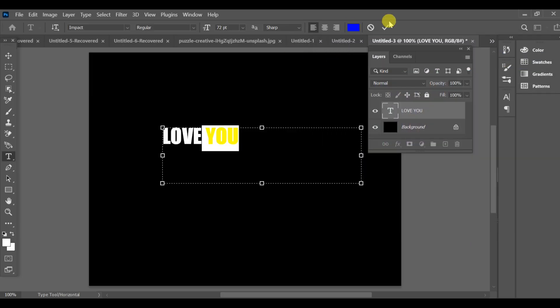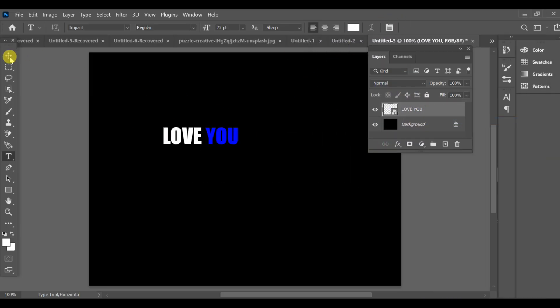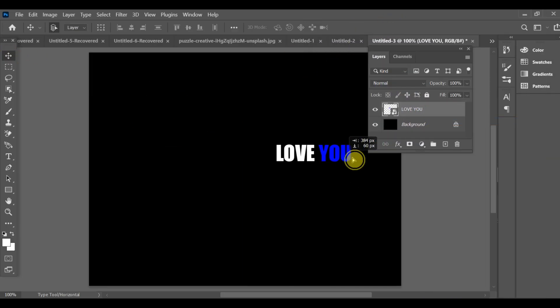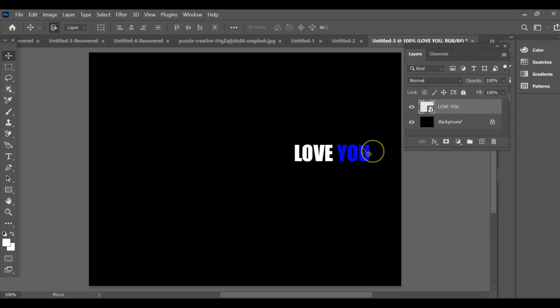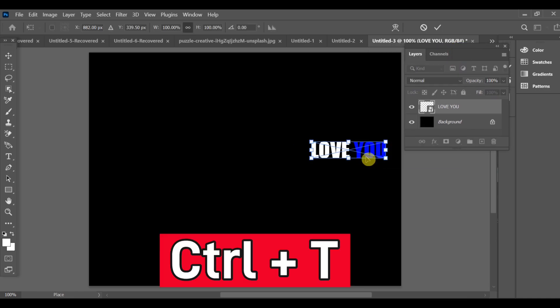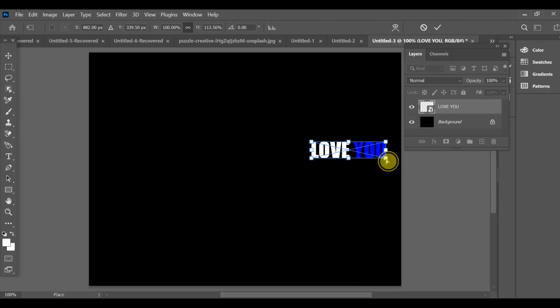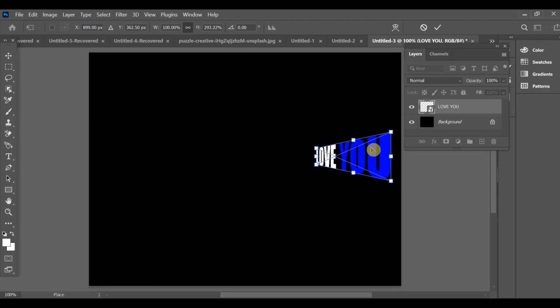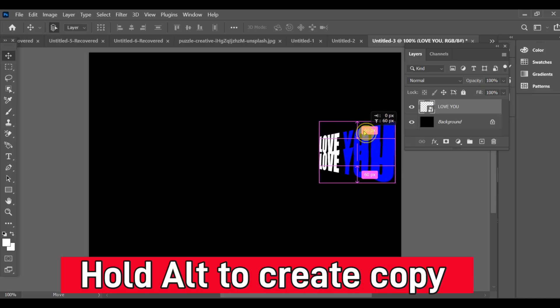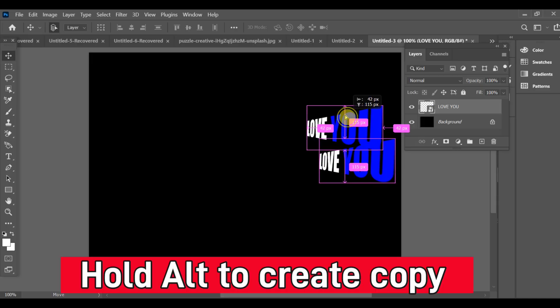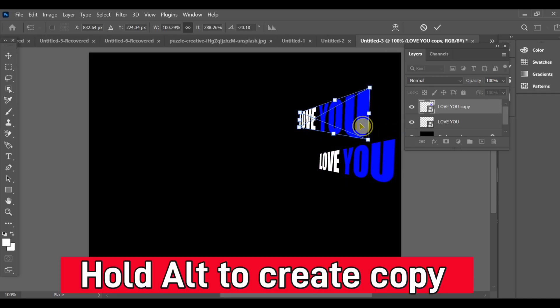Now move the text to the corner. Next, press Ctrl+T, go to perspective, and adjust it to get that stretched look. Now press Alt, select the move tool, and create a copy of the text.